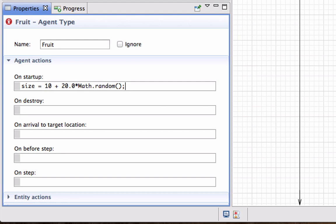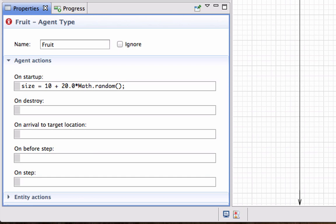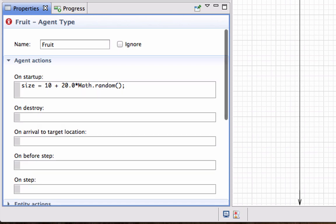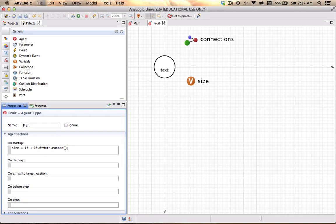So in essence what that line tells me is the first component says that it will be minimum size 10 and then 20 multiplied by some random variable uniformly distributed between 0 and 1 will give me a value between 0 and 20, which means in effect that the variable Size will take on any value between 10 and 30.